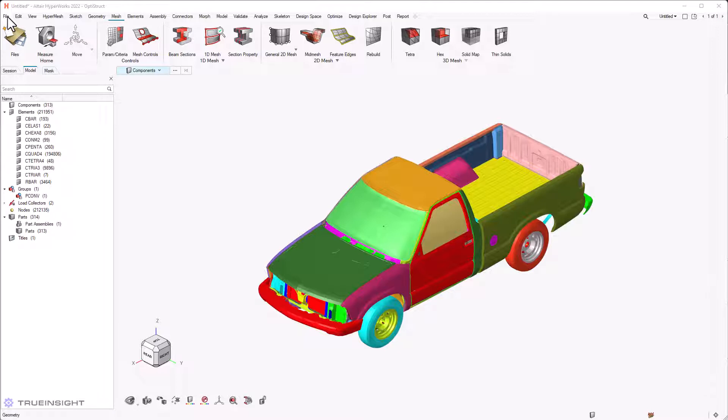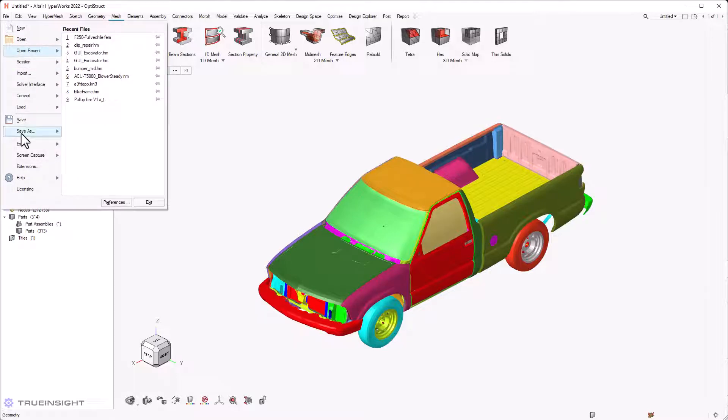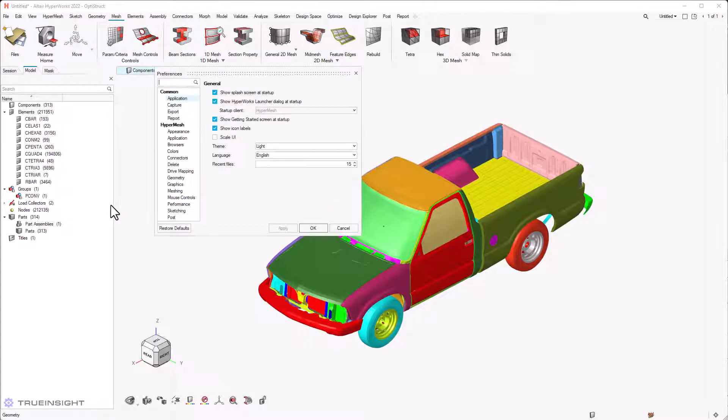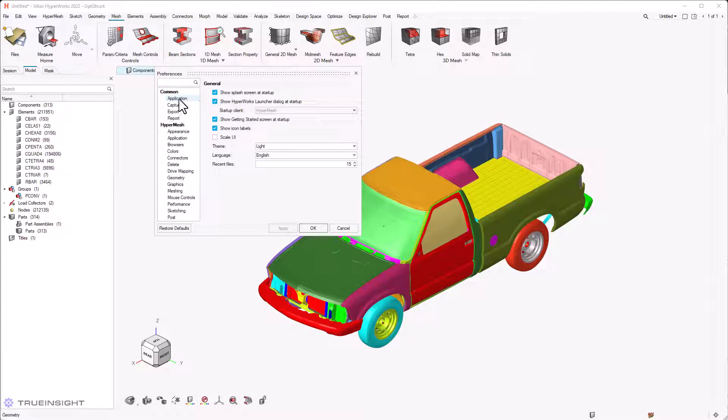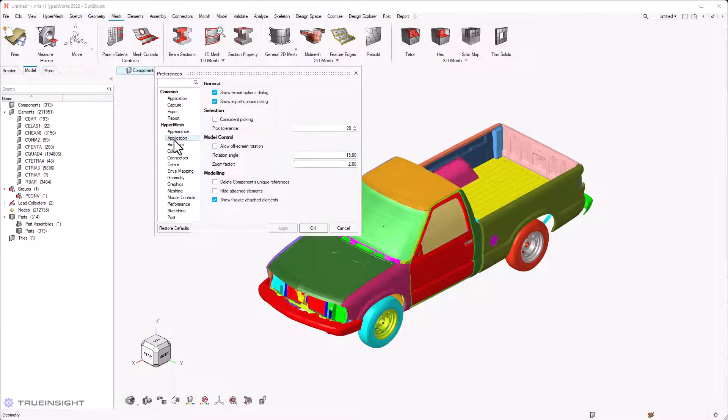HyperMesh preferences can be accessed from the file menu in the new interface. You can edit the common preferences across the HyperWorks tool and the custom preferences for HyperMesh tool.